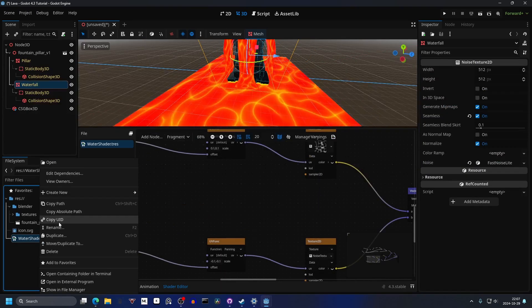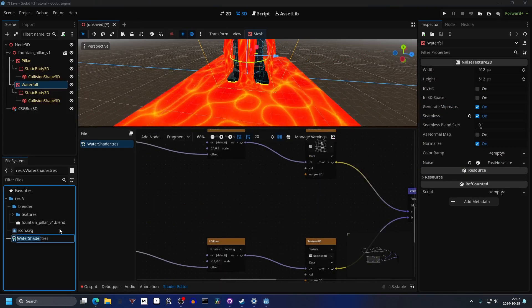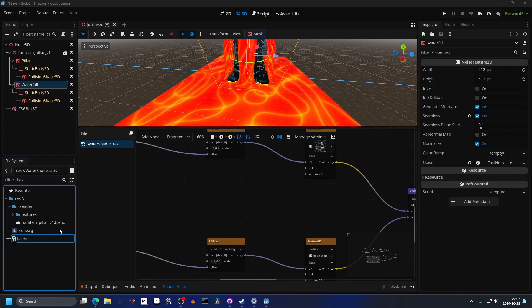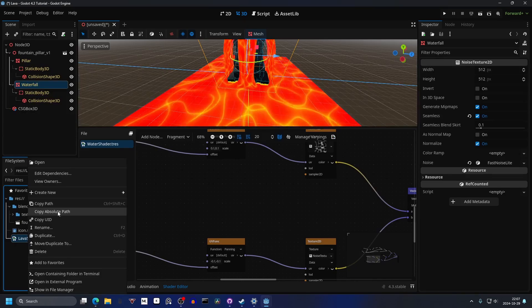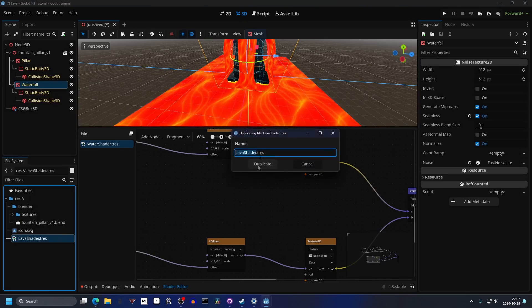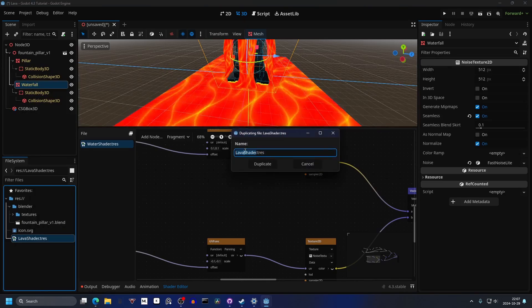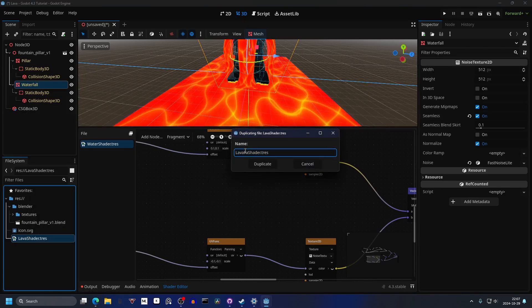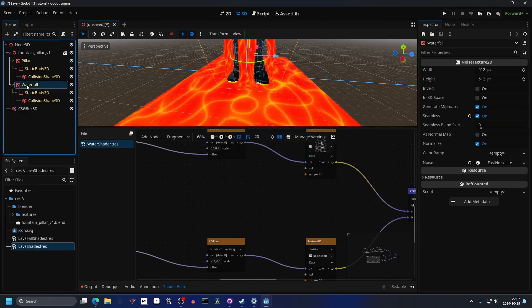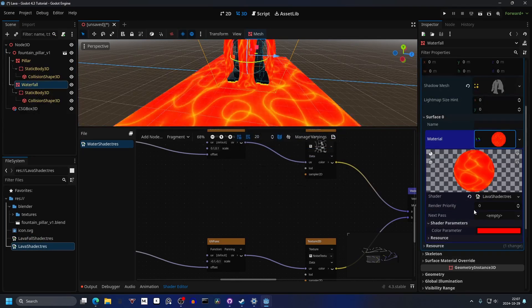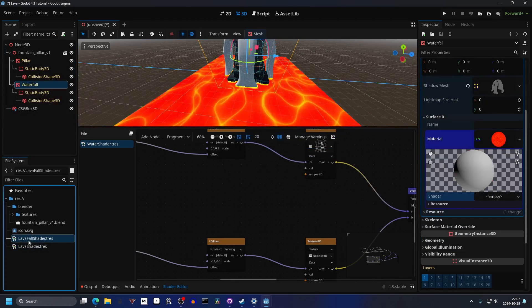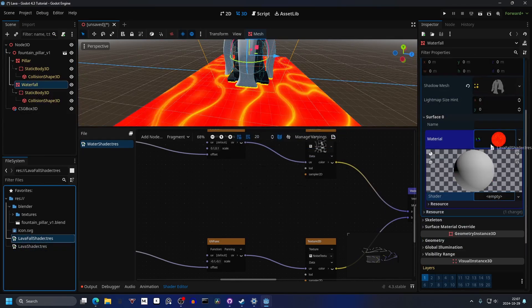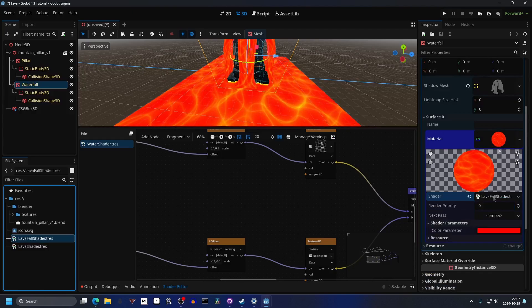We can also rename the shader to Lava Shader. We can duplicate it and call it Lava Fall Shader. On the waterfall I'm gonna remove the existing shader and drag in the fall shader.